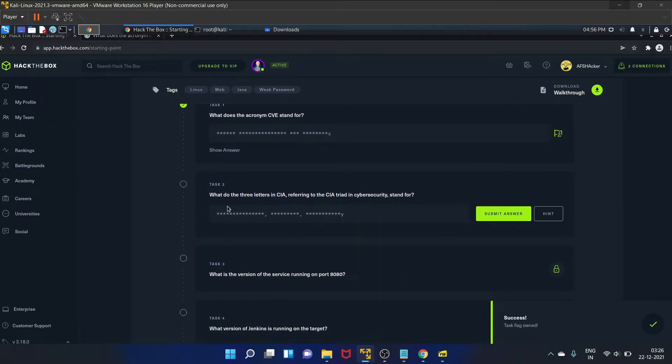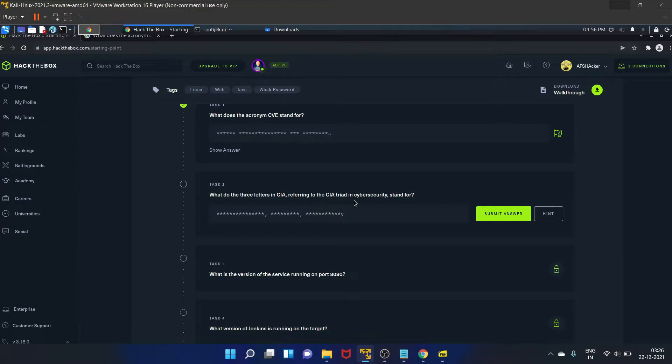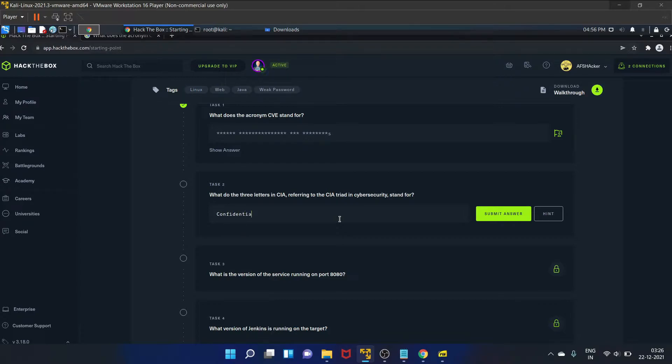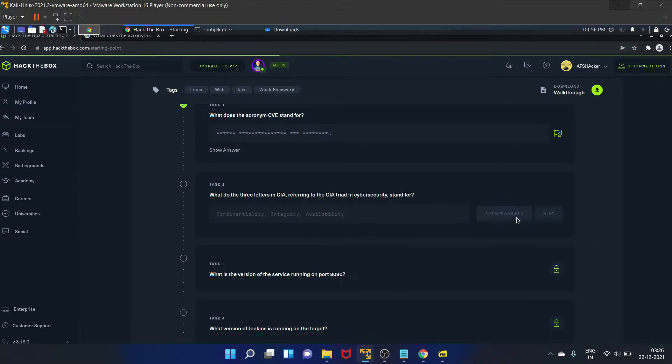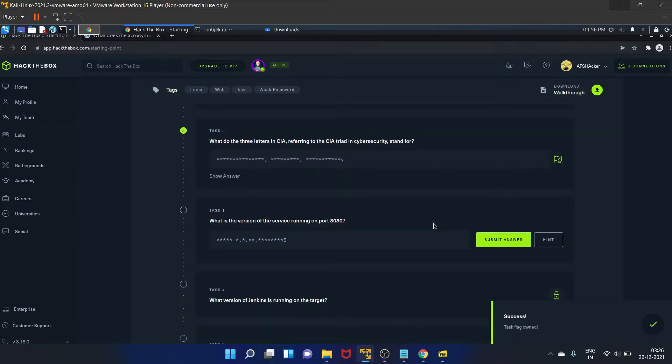Task two is: what do the three letters in CIA, referring to the CIA triad in cybersecurity, stand for? So that is Confidentiality, Integrity, and Availability. Yes, submit the answer. Yes, it is correct.